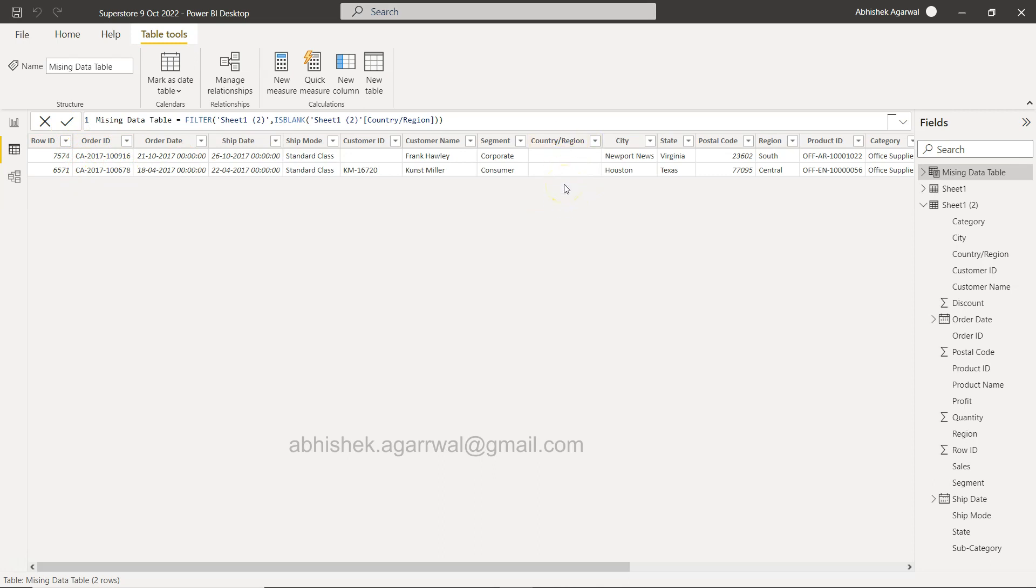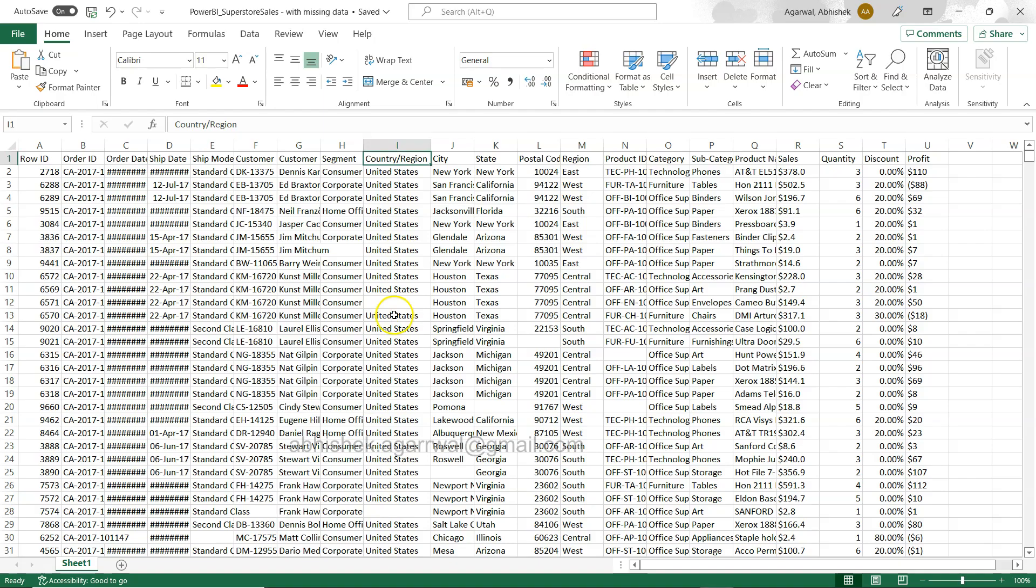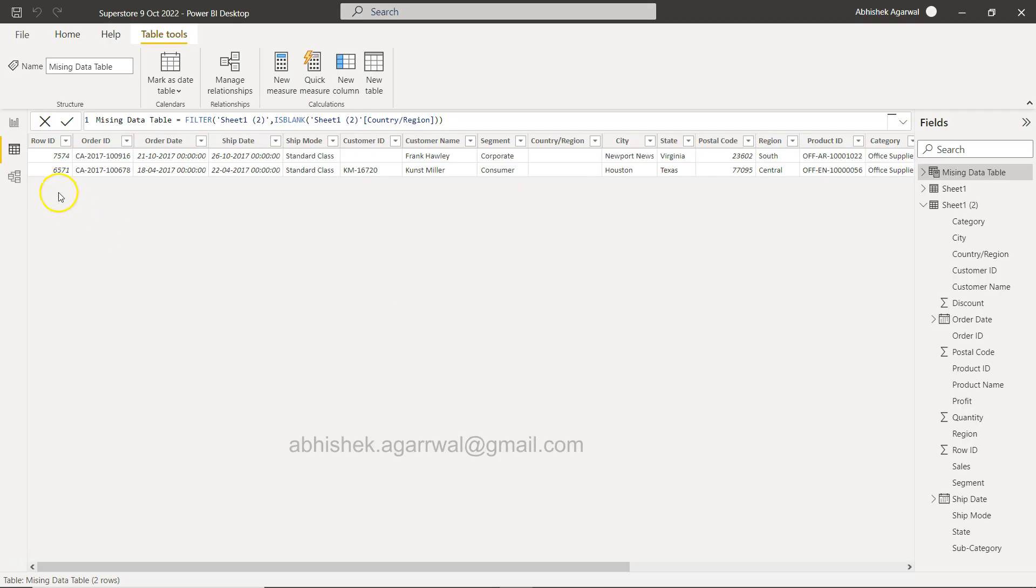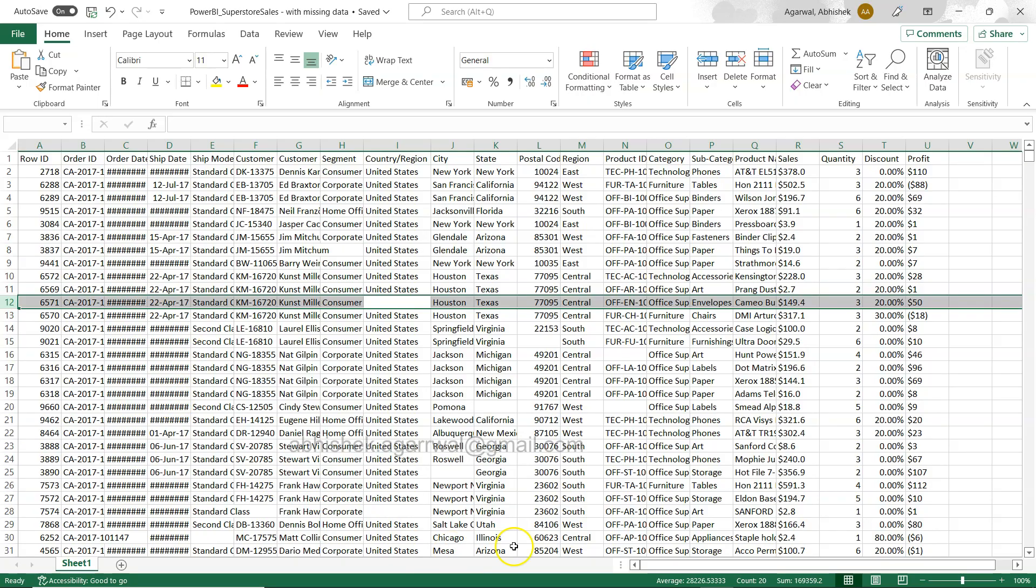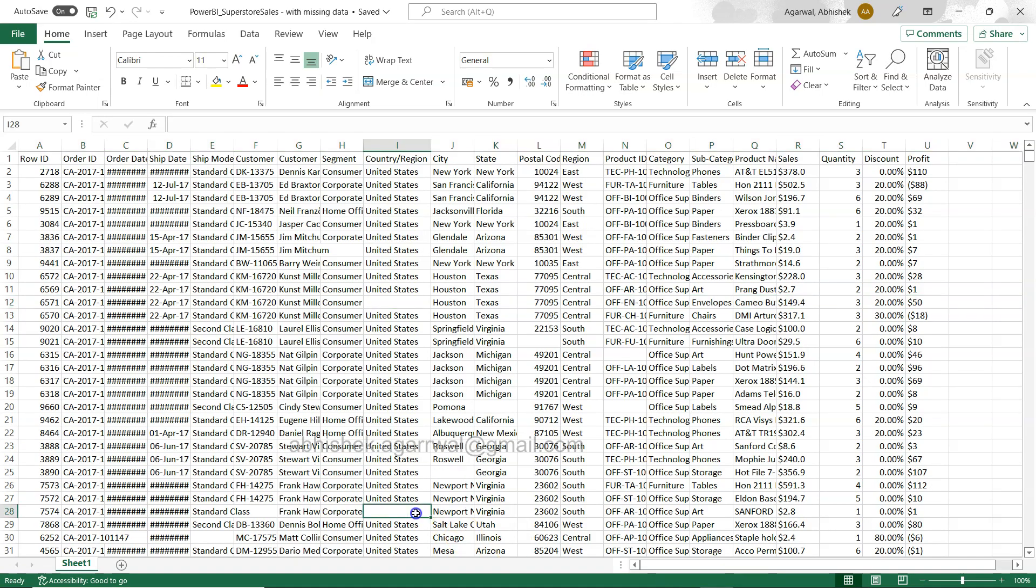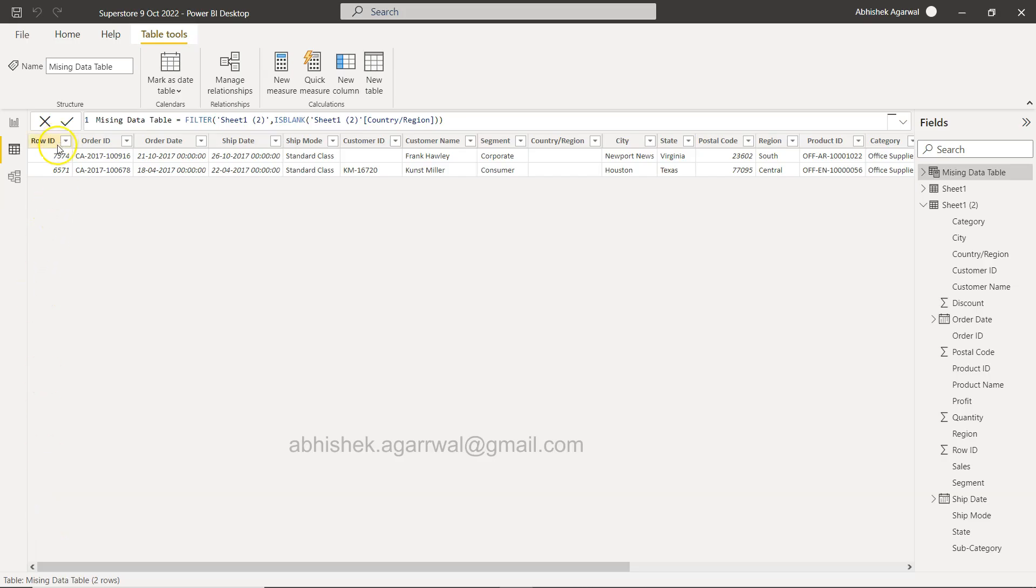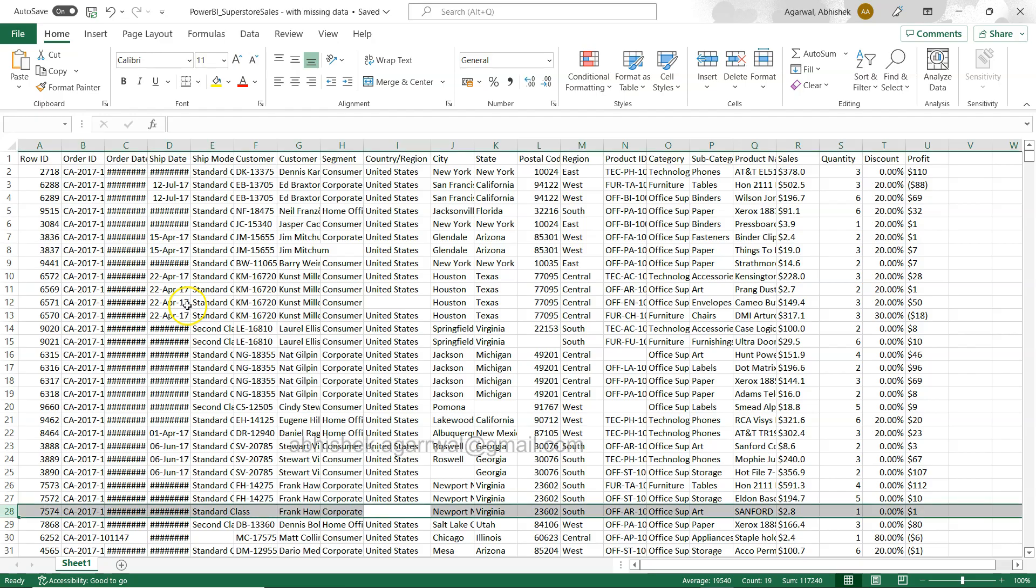If I click OK over here, you will see that these two rows which are having the missing values over here are present. For example, this 6571, 6571, and over here 7574, 7574 is present.